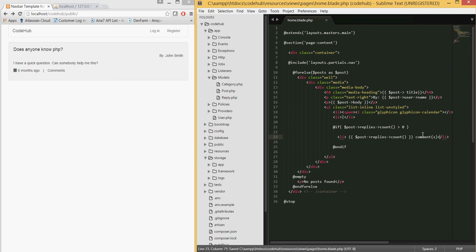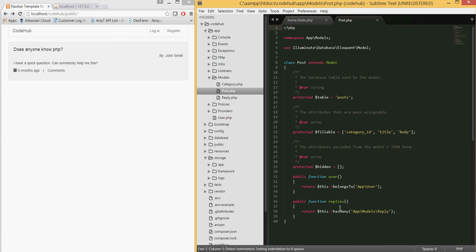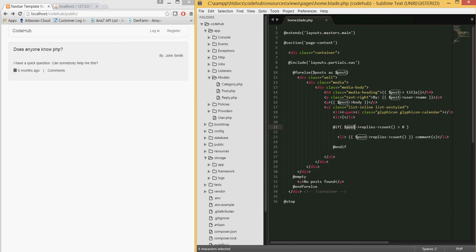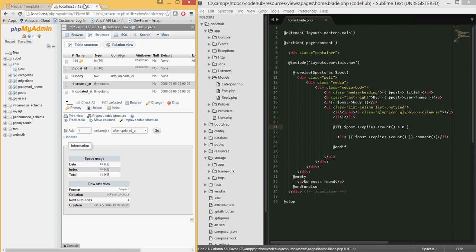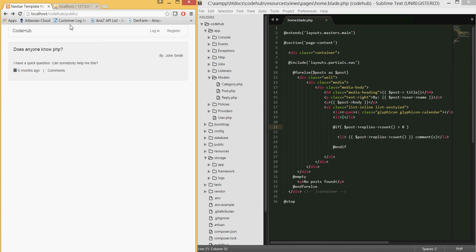What we're doing here: as we loop through each post, we call post->replies which uses the Eloquent relationship we defined. Laravel is smart enough to know to fetch only the replies belonging to that particular post. Instead of returning the content, we just call count() to get the number of replies, and if it's greater than zero we display that number with the word 'comments'.